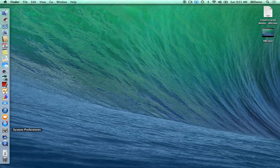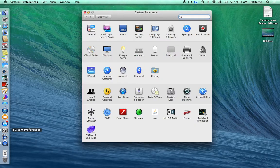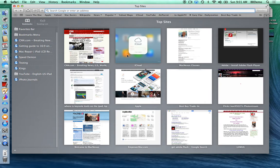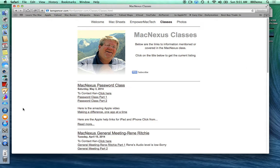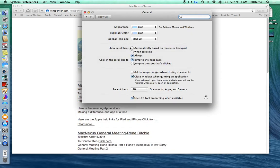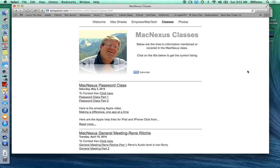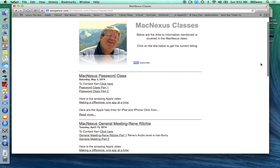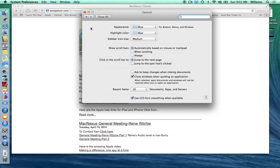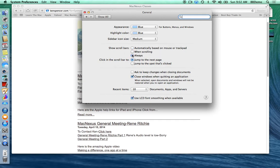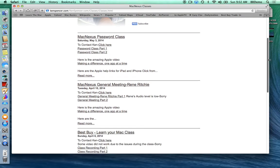System Preferences is the same thing as Settings on your iPhone — the same gray gear icon. These are all the different places you can change things on your Mac. One thing I really encourage: Apple is trying to get you away from using the scroll bar, so as you move your mouse over it, it disappears. A lot of people still want that scroll bar, so we go to System Preferences, click on General, and I'm going to tell it to have the scroll bar always active. Now when I go back, the scroll bar is always there and I can grab it whenever I want.